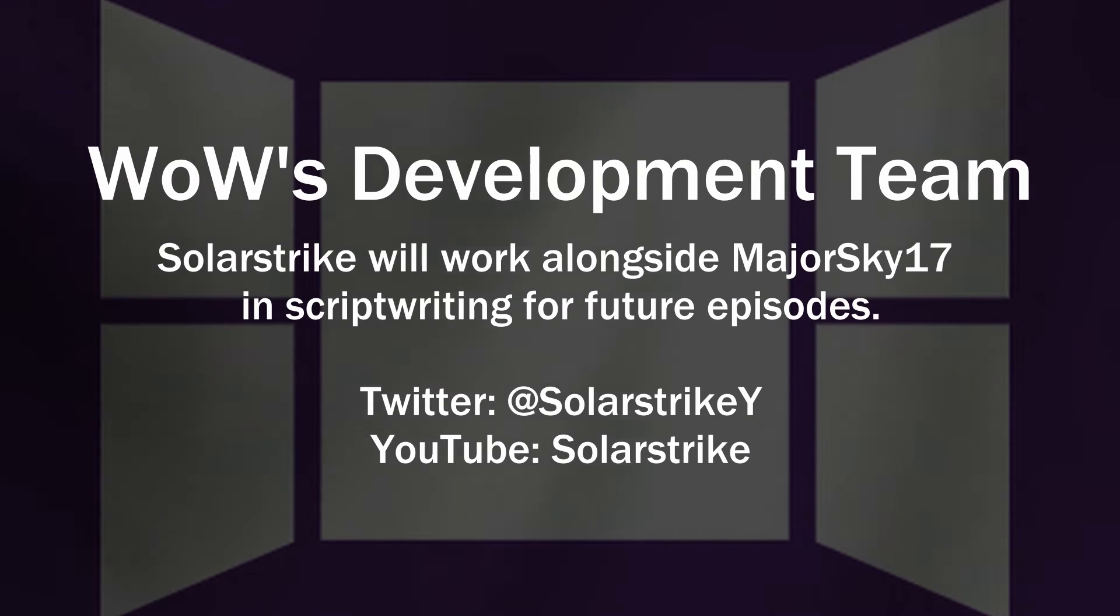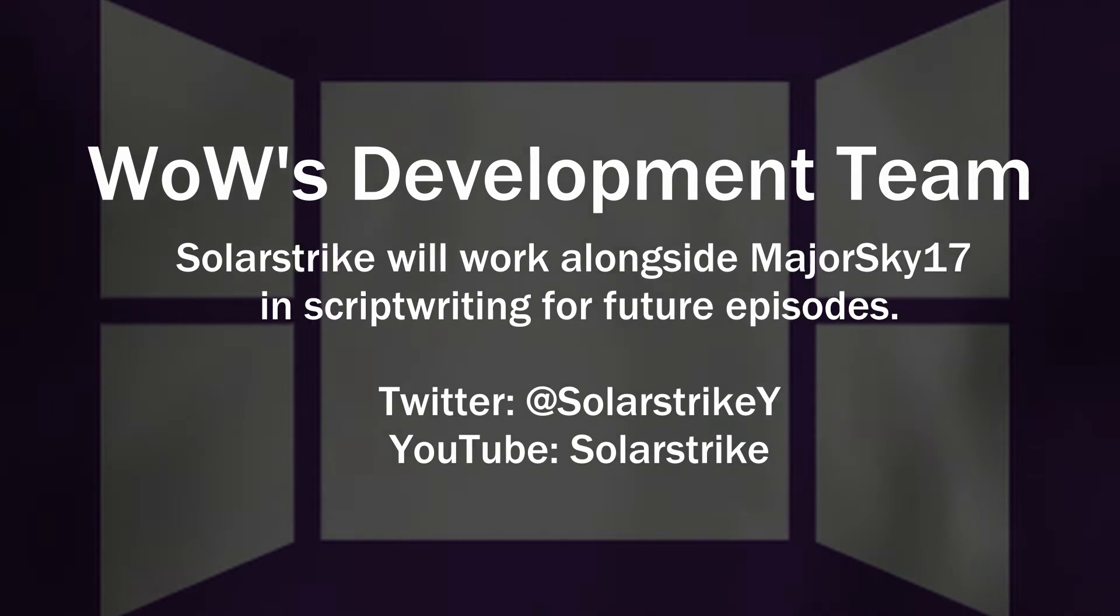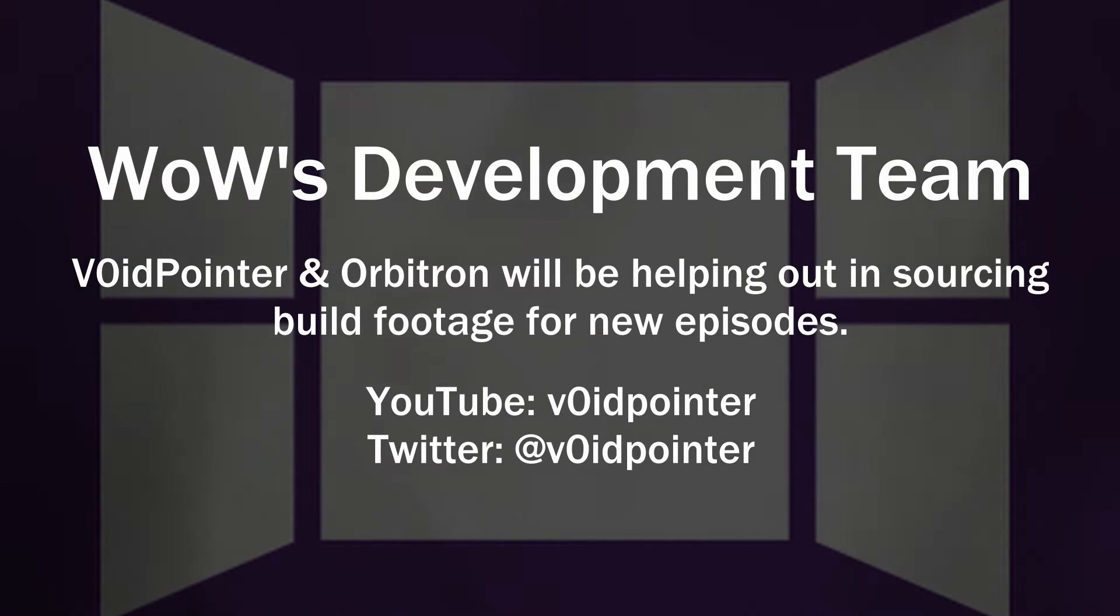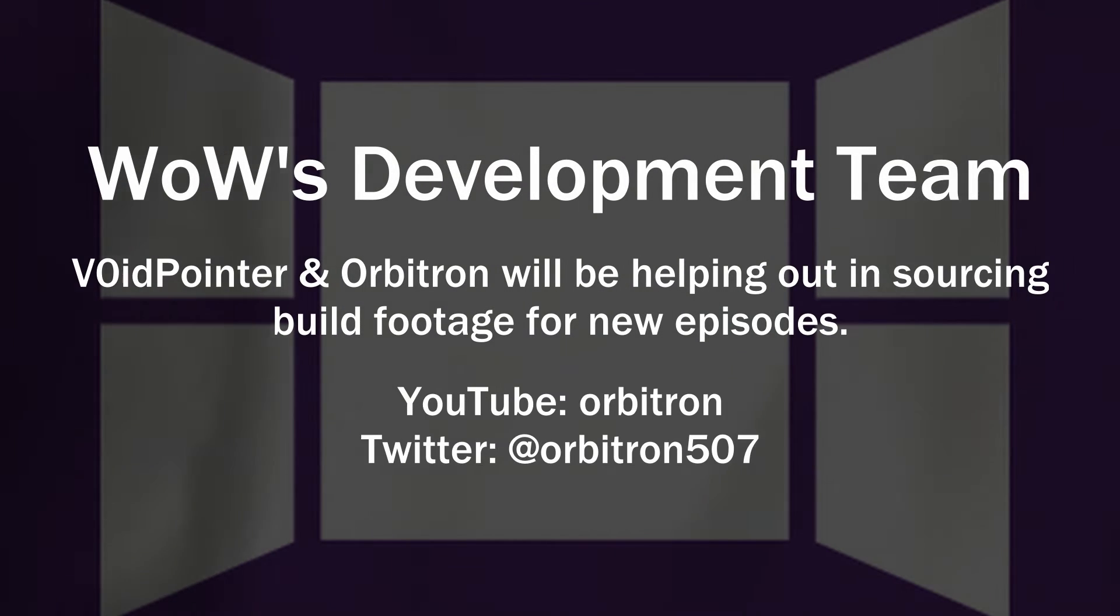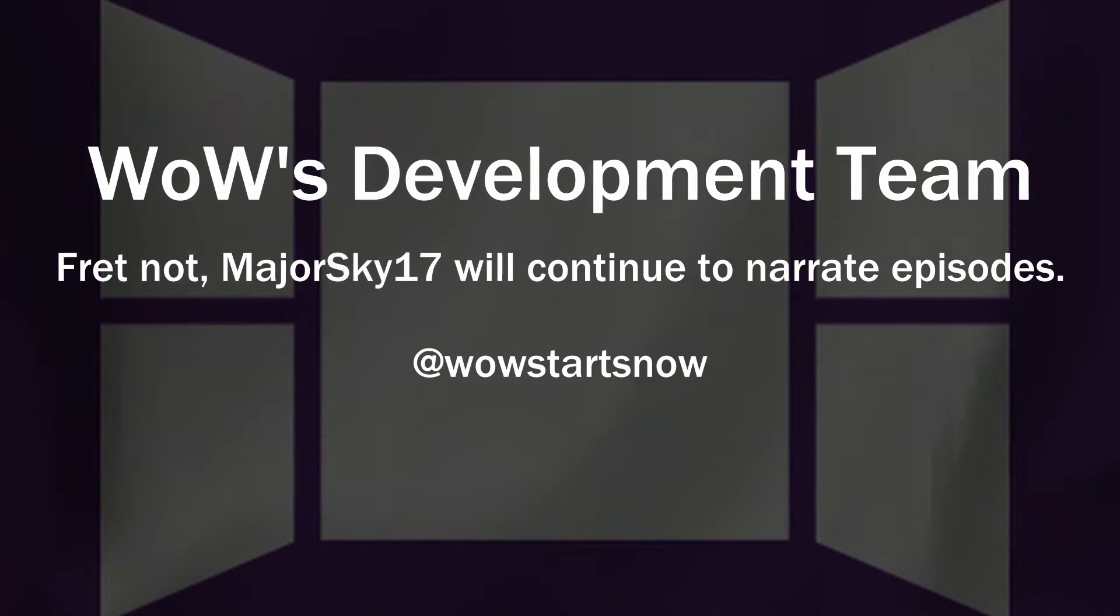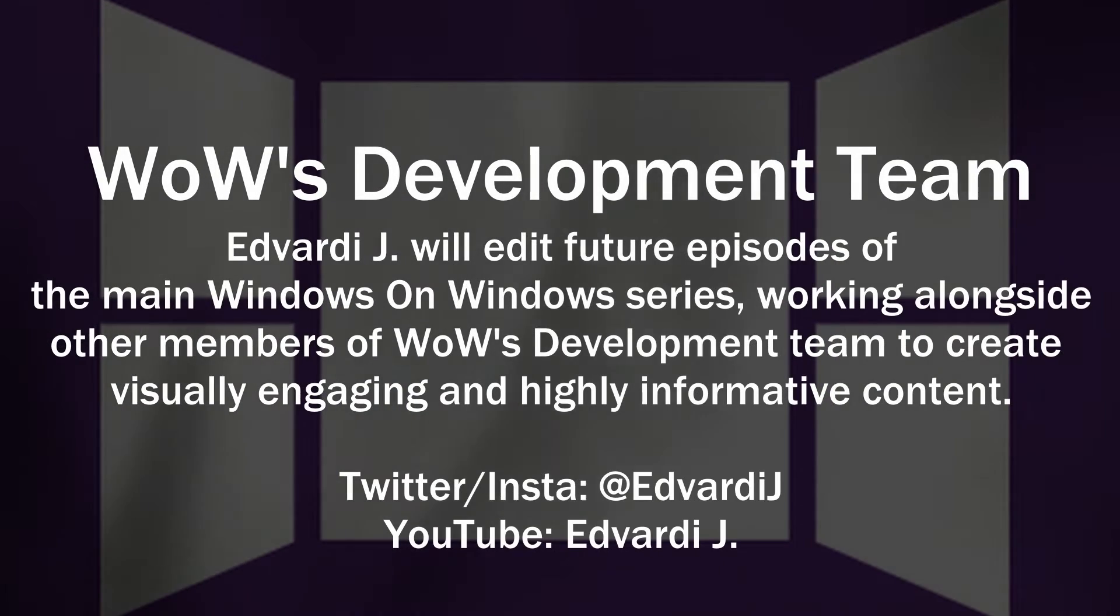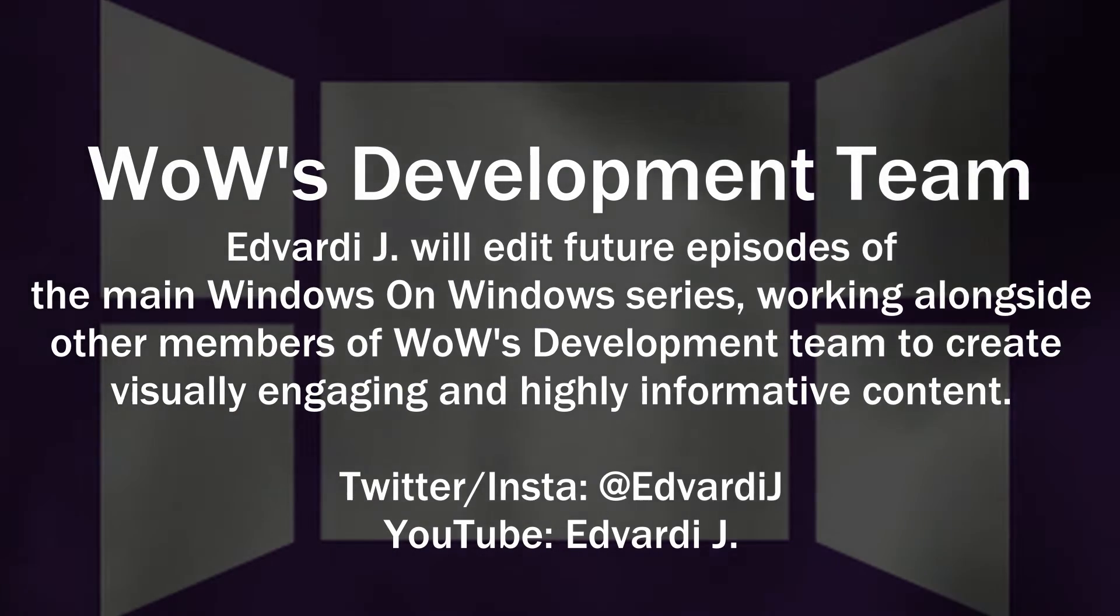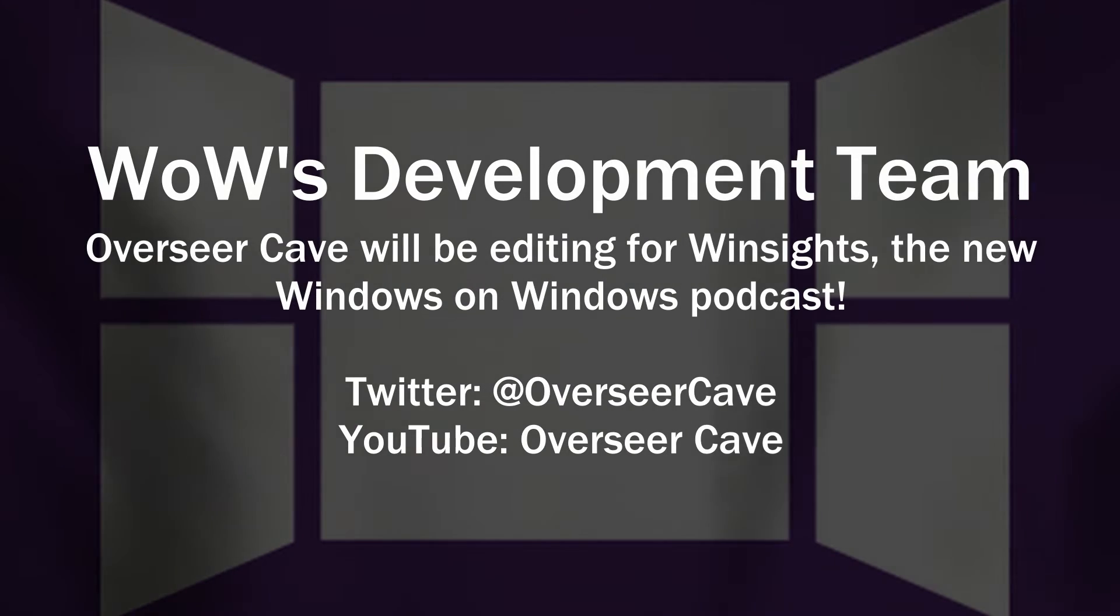Solar Strike will be helping me out with script writing, with Void Pointer and Orbitron providing build footage for each episode. Video narration will be handled by me as usual. For video editing, we have Edvardi J on board.